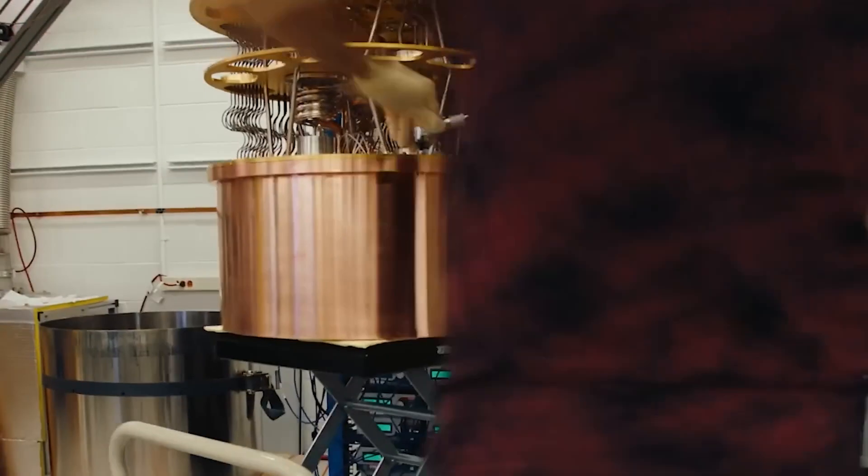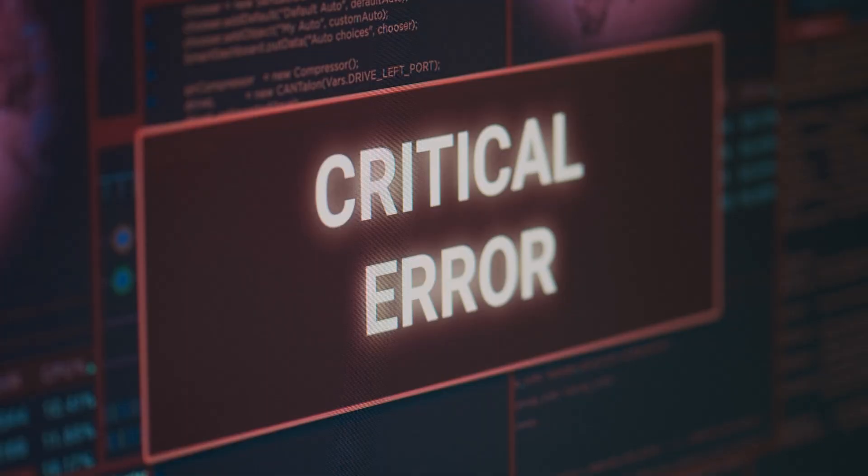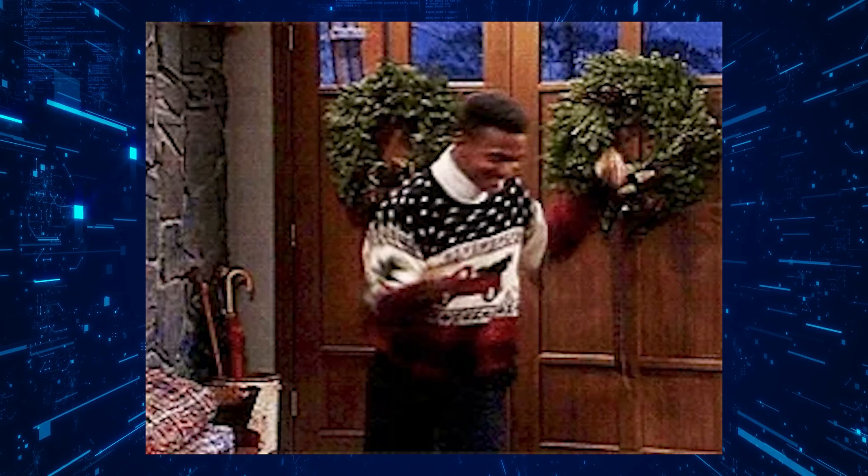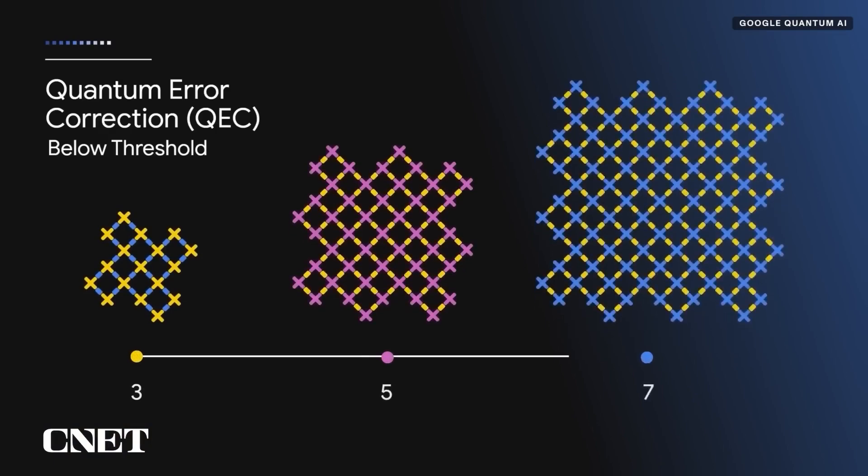But here's where Willow flips the script. Quantum computers have historically struggled with errors, like trying to build a house of cards in a hurricane. The more qubits you add, the more fragile and error-prone the system becomes.